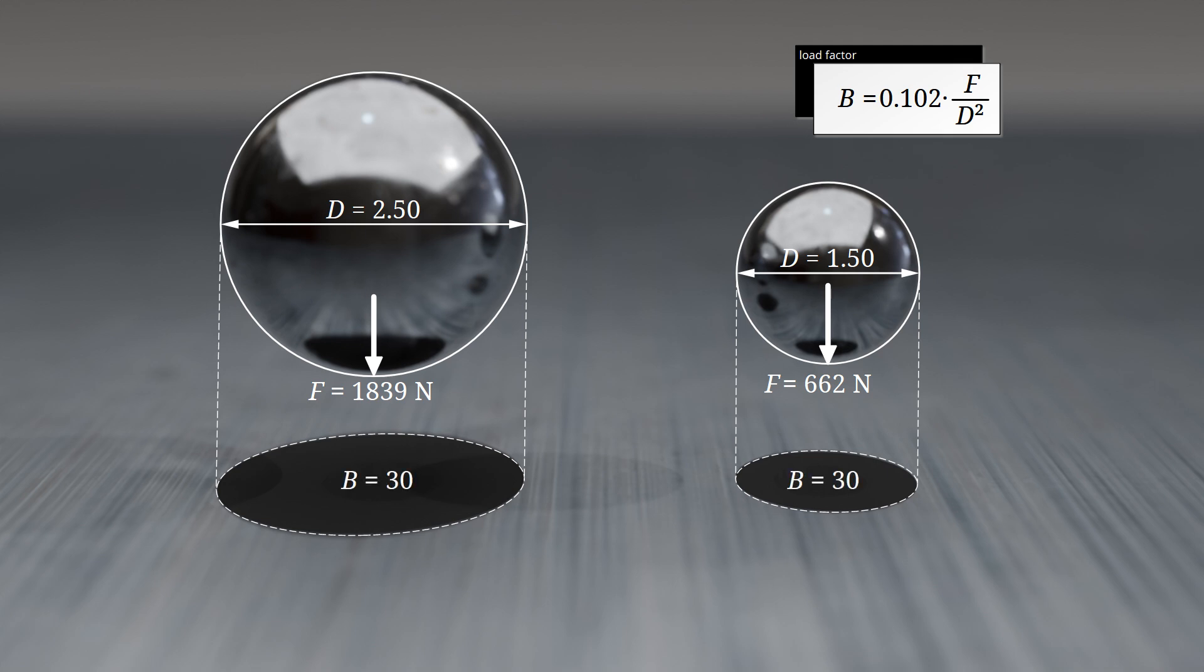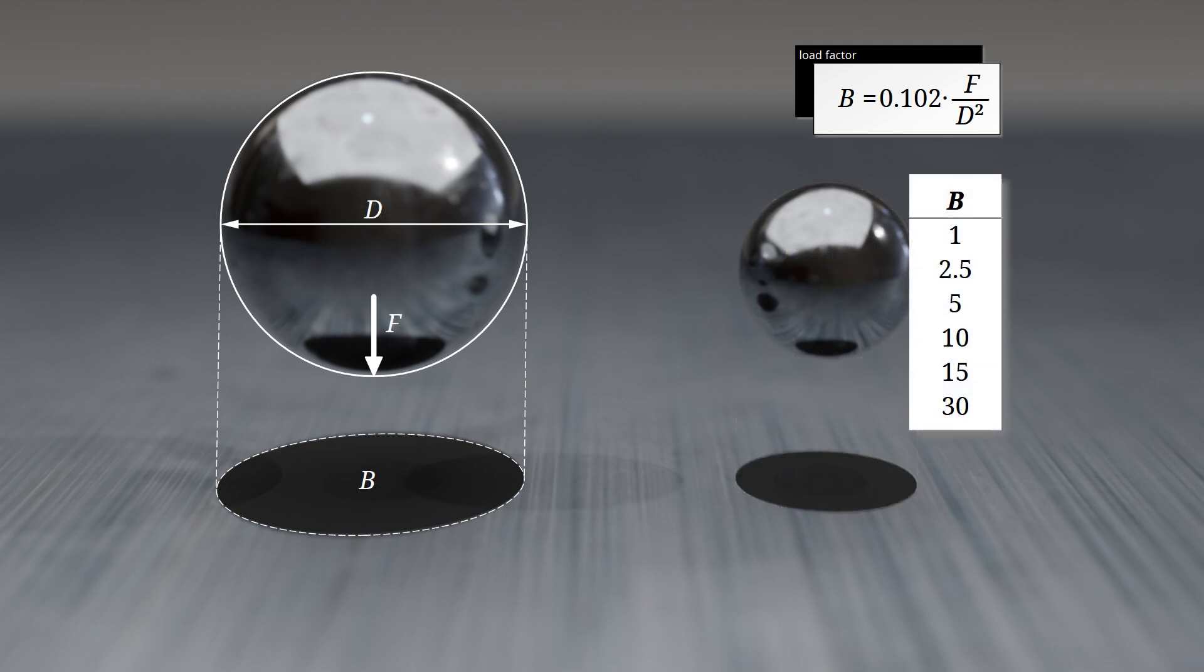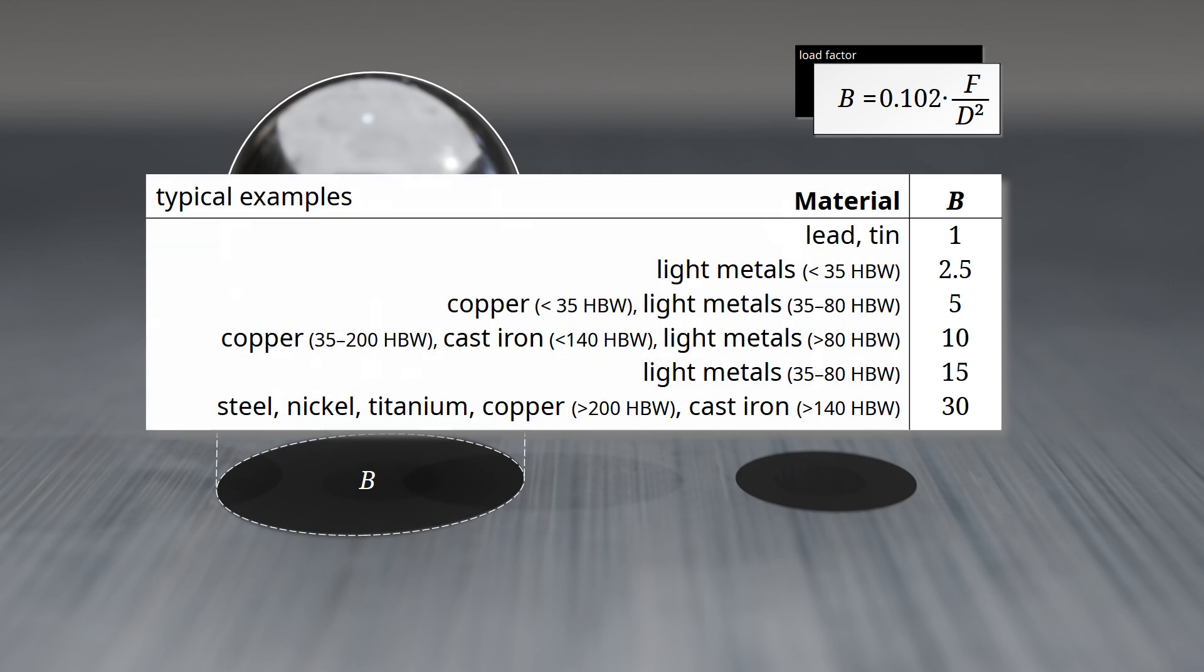In both examples shown, the load factor B is 30. The load factor is standardized to values of 1, 2.5, 5, 10, 15, and 30.